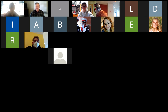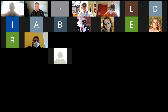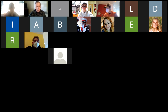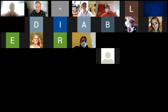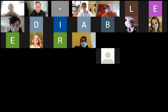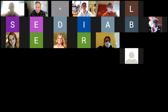Let me pull up a picture. This is a very important experiment — Urey and Miller did this years ago. Share screen. Here we go.